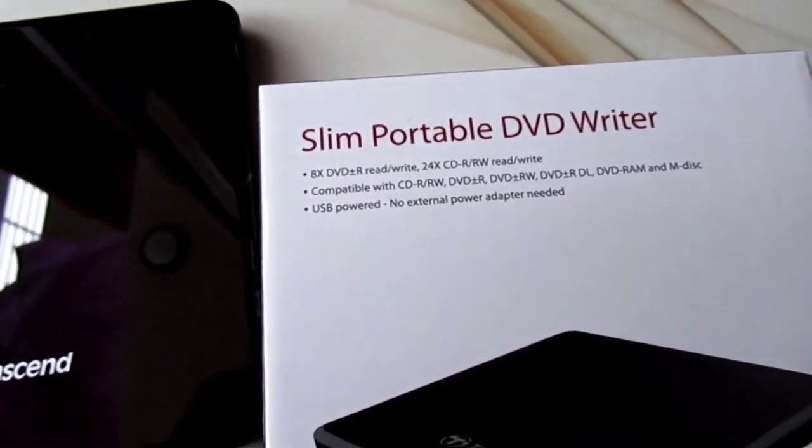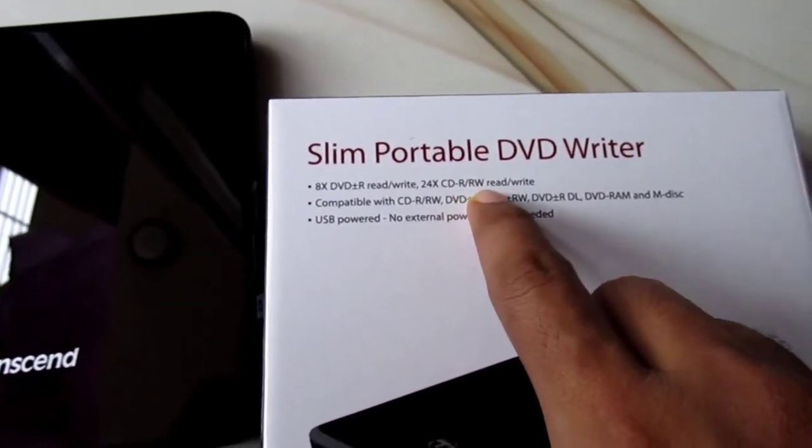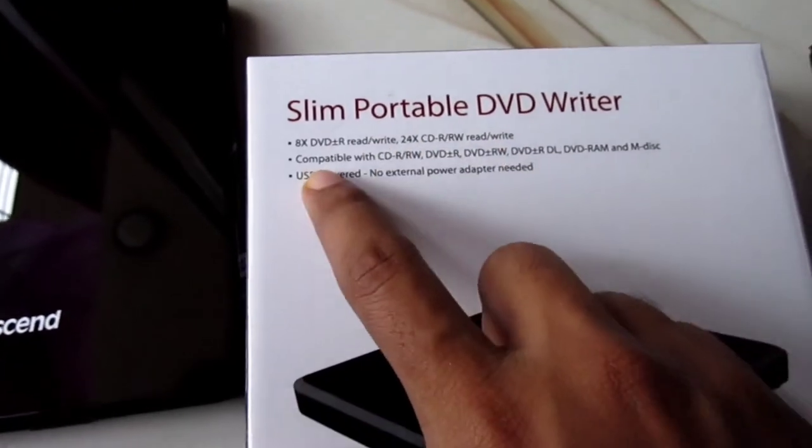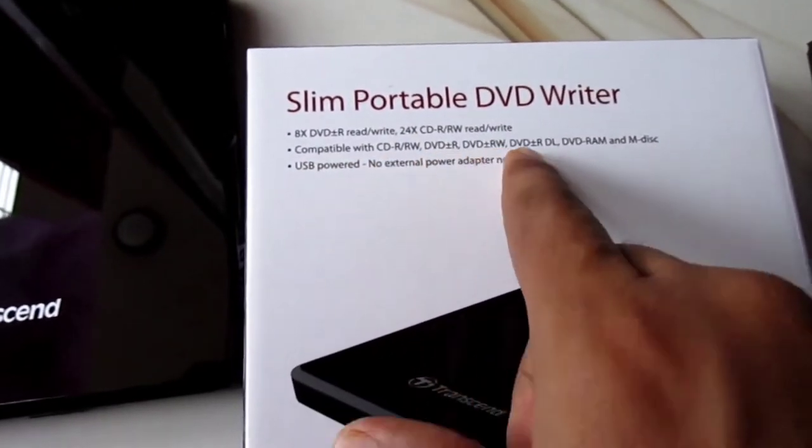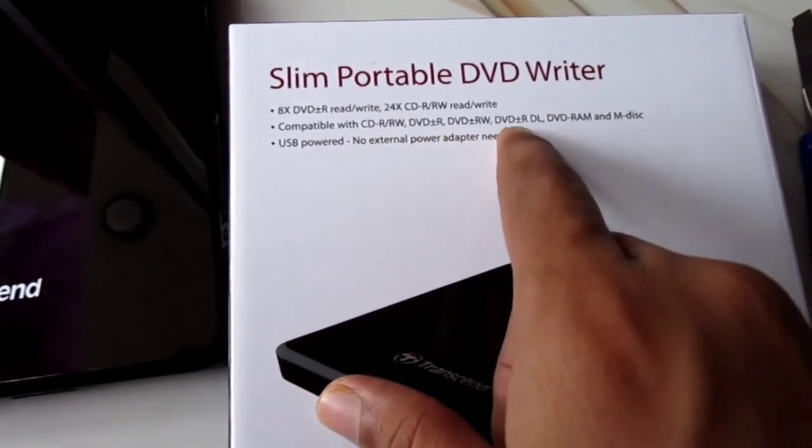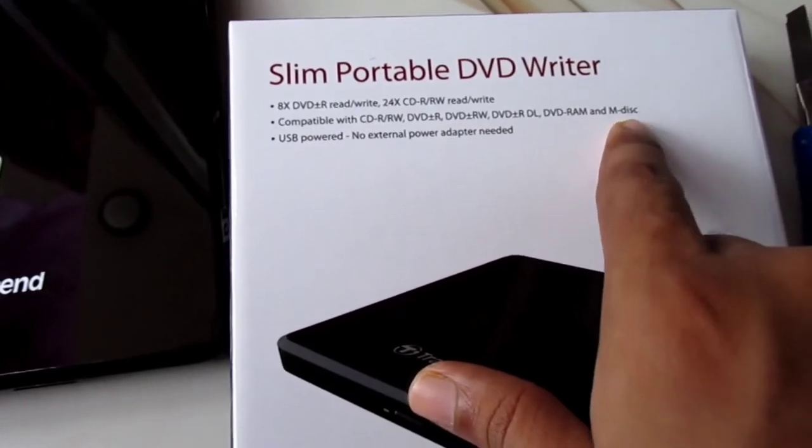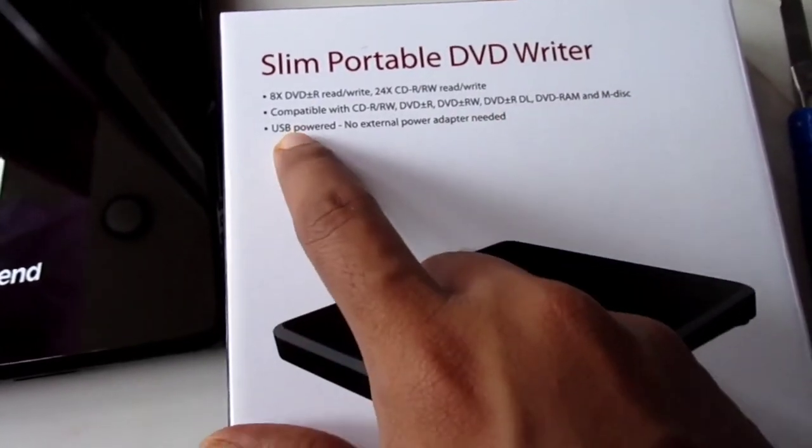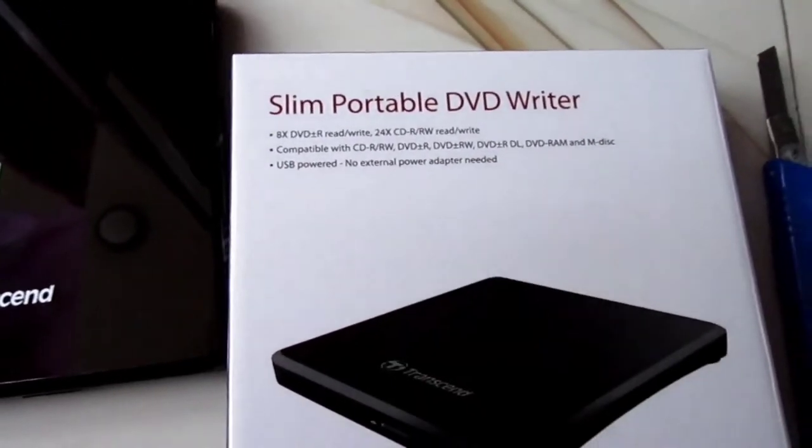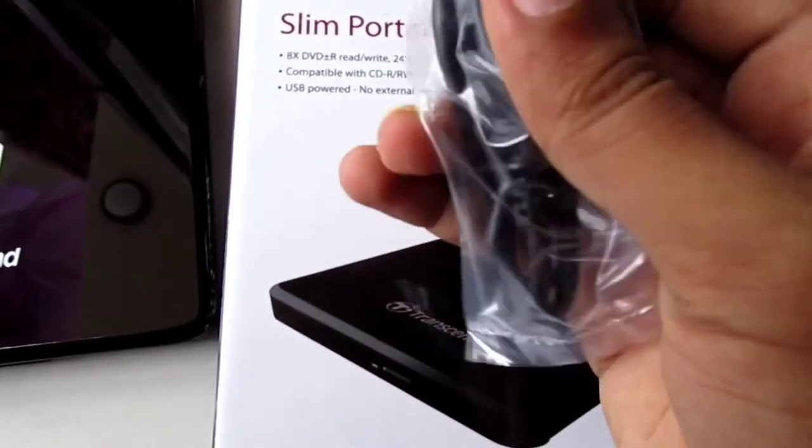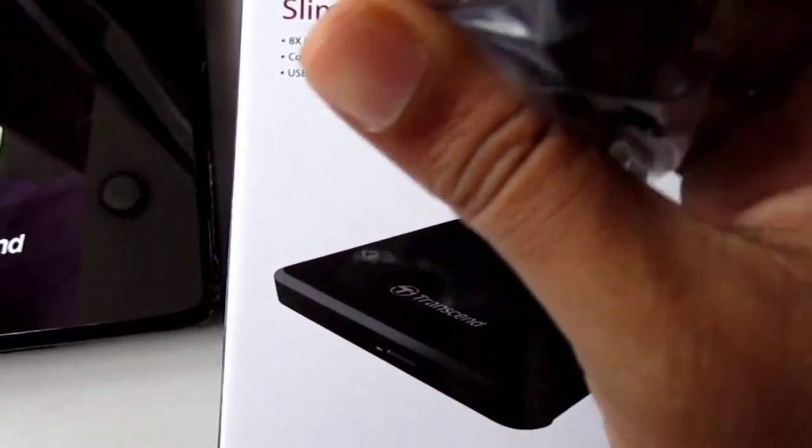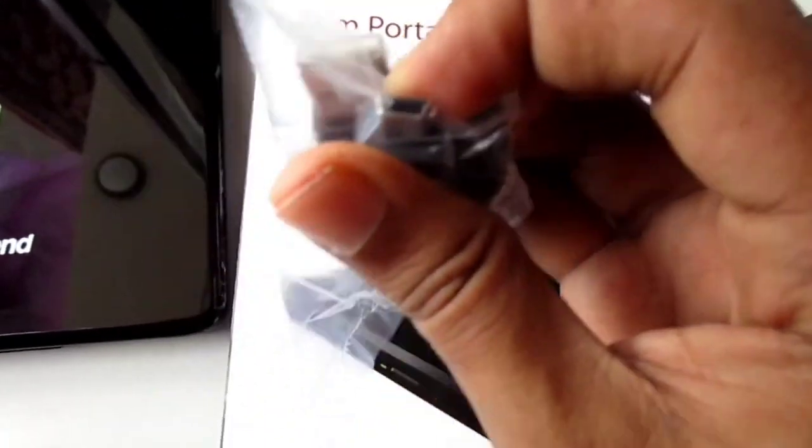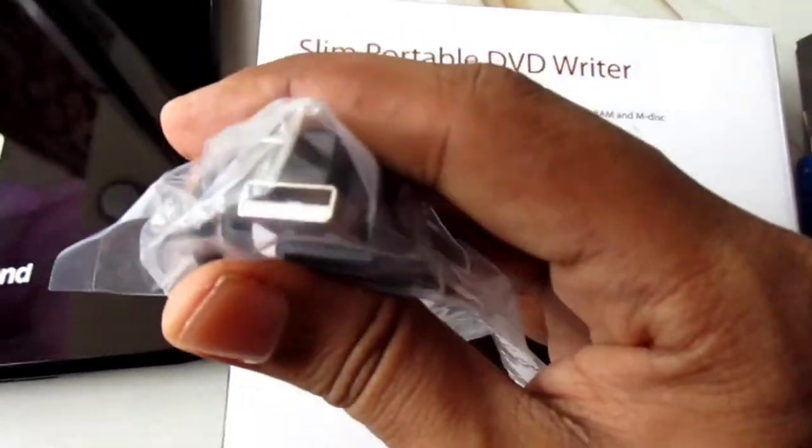It has 24x CD read/write, compatible with CD read/write, DVD read/write, and RAM discs. This is USB powered. You also get a USB converter cable.